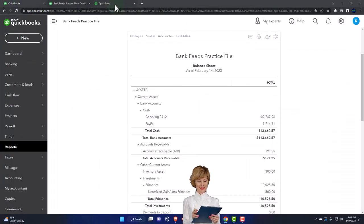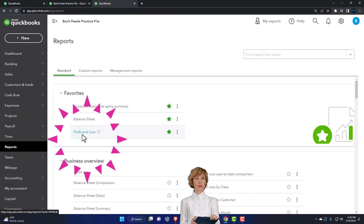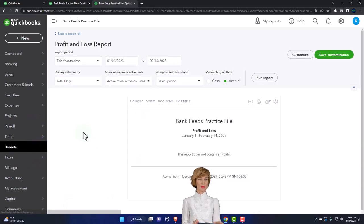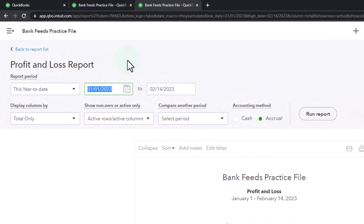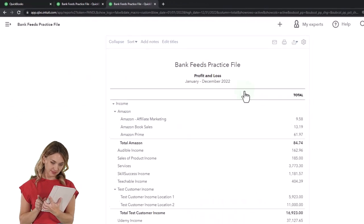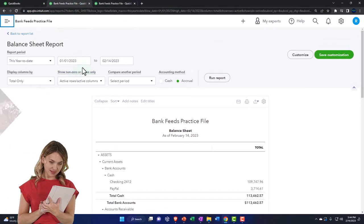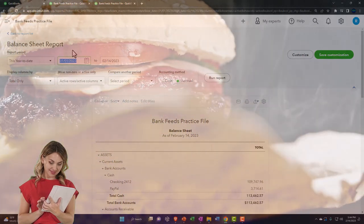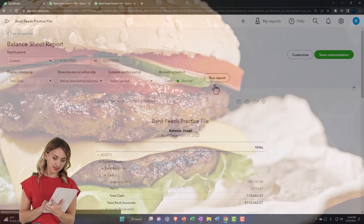Go to the tab to the right and open up the income statement, also called profit and loss — it has multiple names because it's so famous. Change the range up top: go from 01/01/22 to 12/31/22, then run it to refresh. Then tab to the left, close the hamburger, scroll up top, change the range from 01/01/22 to 12/31/22, and run it to refresh.